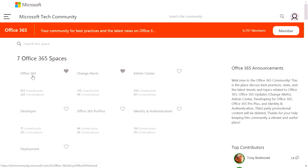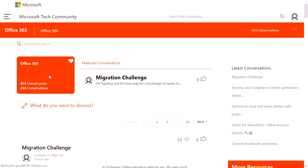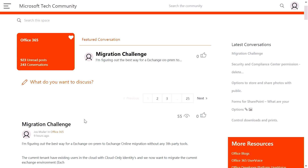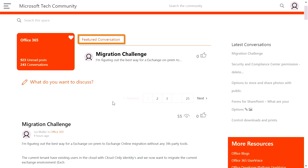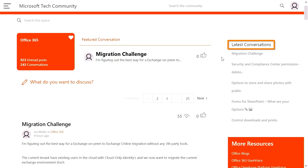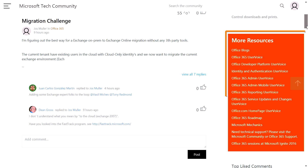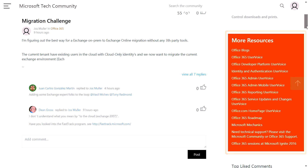So let's take a look at the Office 365 space I just favorited. We have a number of different things we can see here. We can see featured conversations such as this migration challenge conversation. You can also see latest conversations that have been part of this Office 365 space. You can also see a number of relevant resources to Office 365 that we have as community managers pinned to the right-hand side.